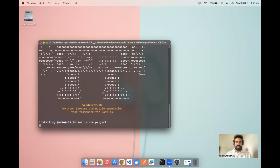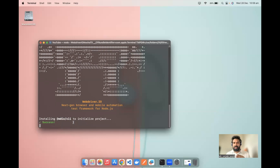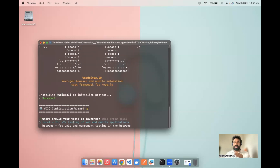WebDriver.io helps you set up a basic framework in a very simple way. It asks you a few questions and based on your selections, it downloads all the required dependencies and packages. The first CLI installation has been successful and now the WDIO configuration wizard has started.